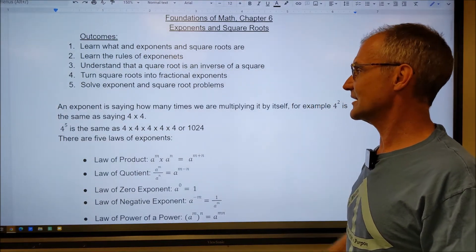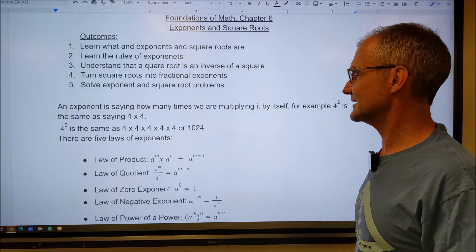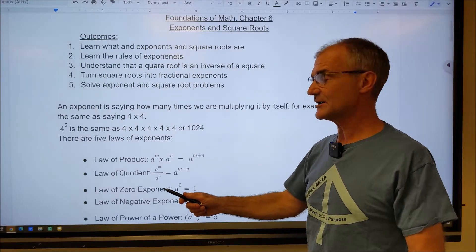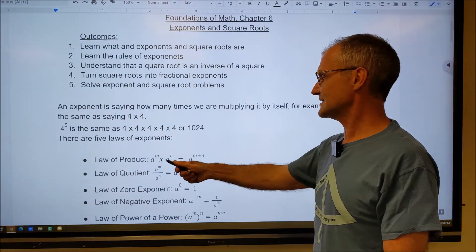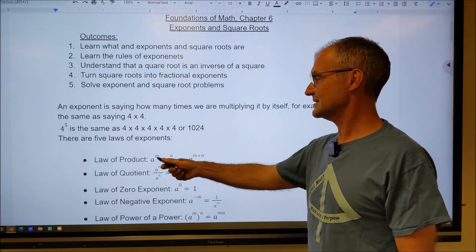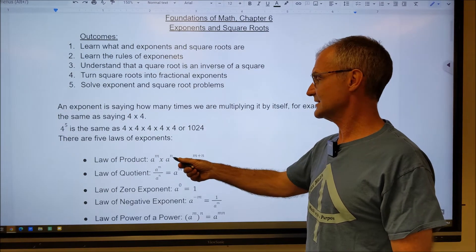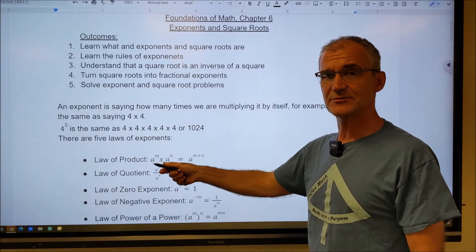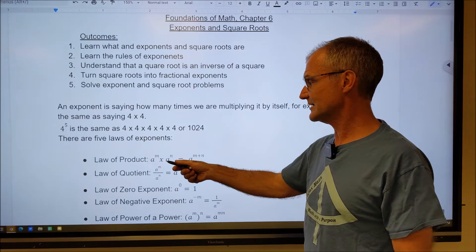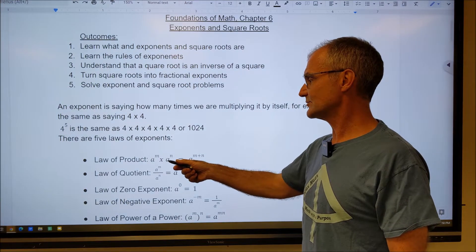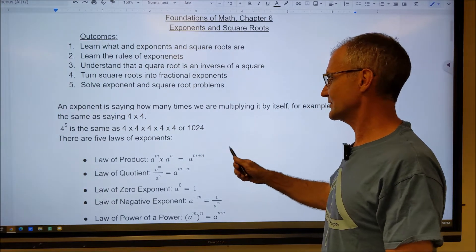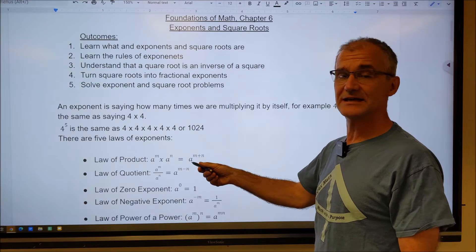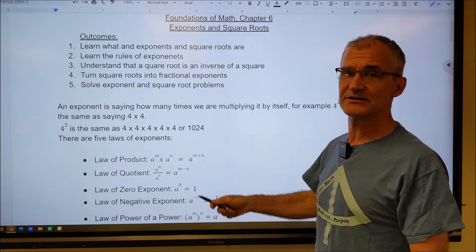Let's go over the laws of exponents. There are five of them. The first one is called the product law. It states A to the M times A to the N — notice the base numbers are the same, they're both A. When you multiply like this, you add the exponents. So A to the M times A to the N equals A to the M plus N.